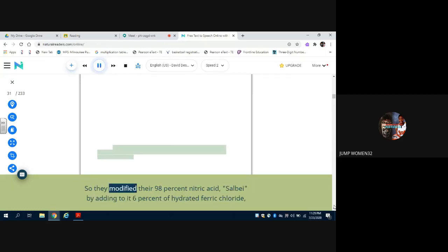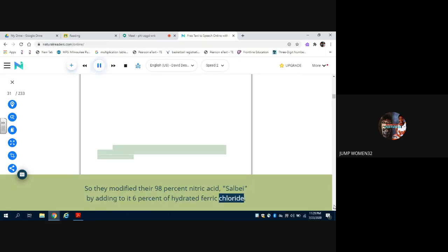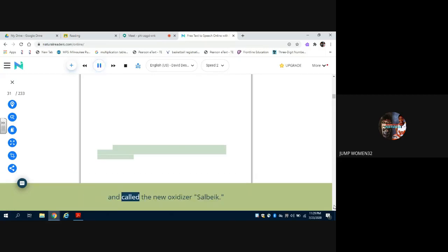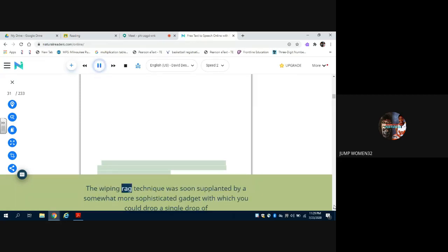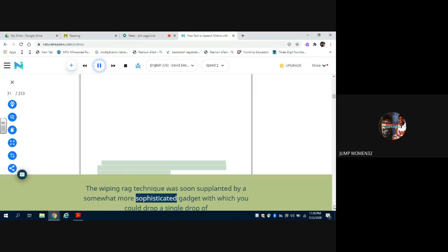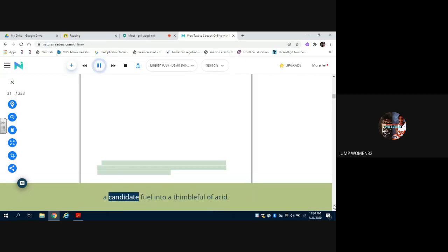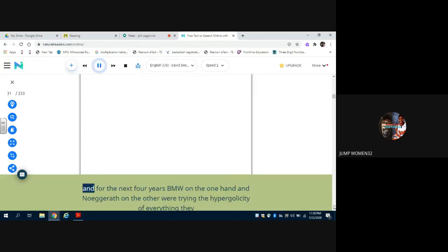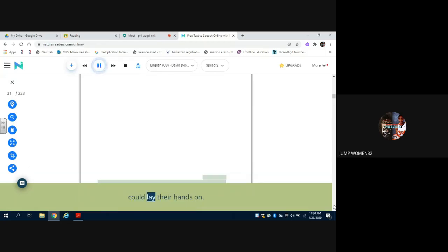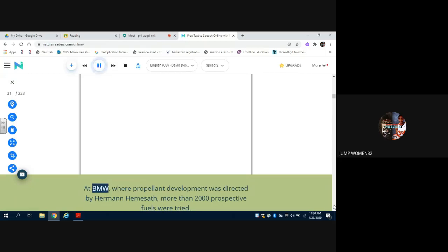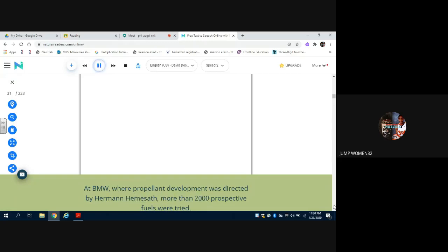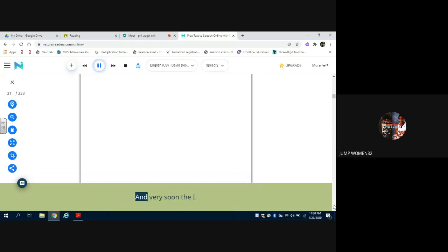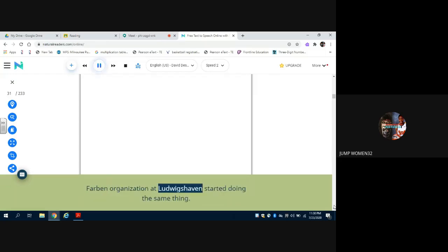So they modified their 98% nitric acid, salve, by adding to it 6% of hydrated ferric chloride and called the new oxidizer salve. The wiping rag technique was soon supplanted by a somewhat more sophisticated gadget with which you could drop a single drop of a candidate fuel into a thimbleful of acid and determine its hypergolic properties with less risk of setting fire to the whole shop. And for the next 4 years, BMW on the one hand and Noegrath on the other were trying the hypergolicity of everything they could lay their hands on. At BMW, where propellant development was directed by Hermann Hemosath, more than 2,000 prospective fuels were tried.